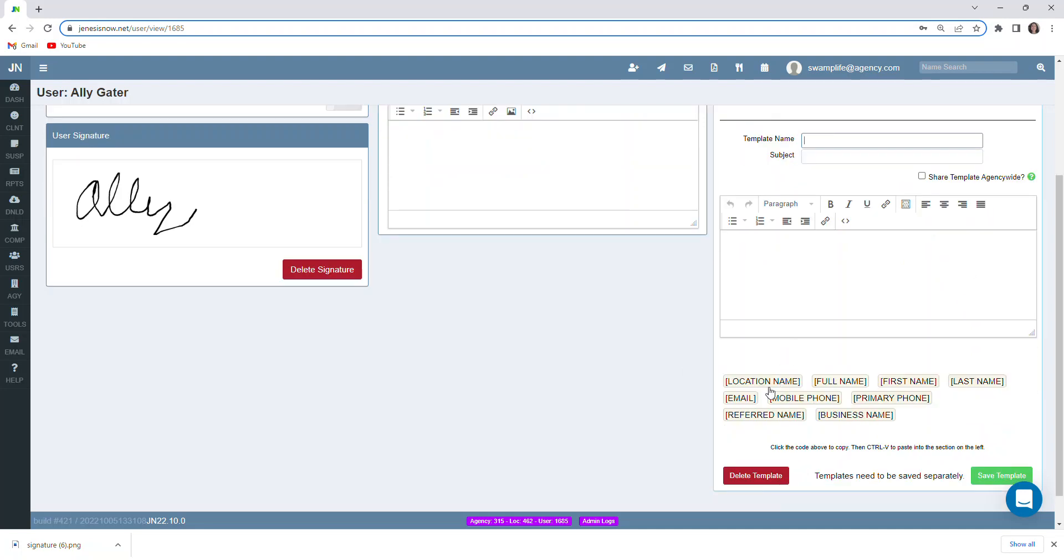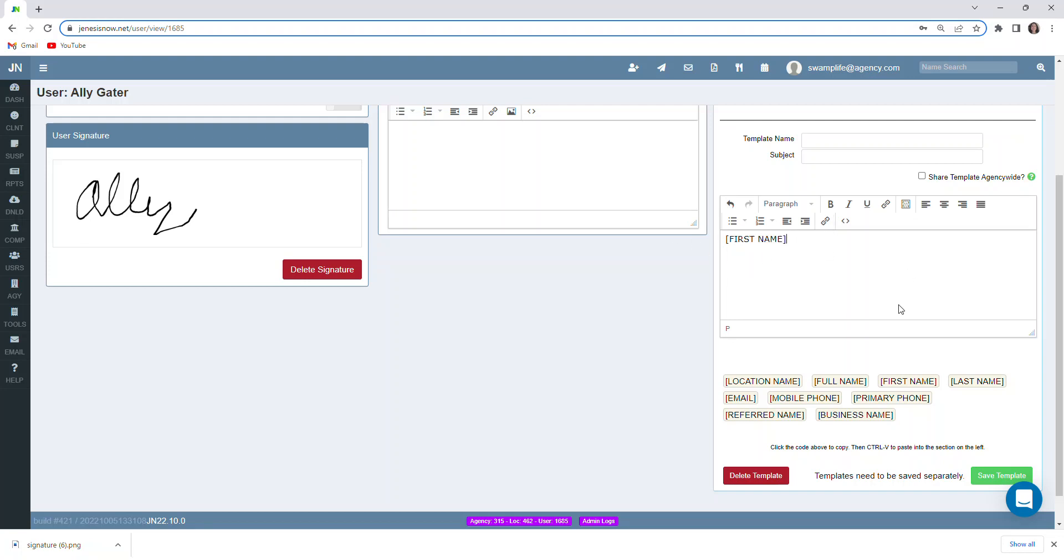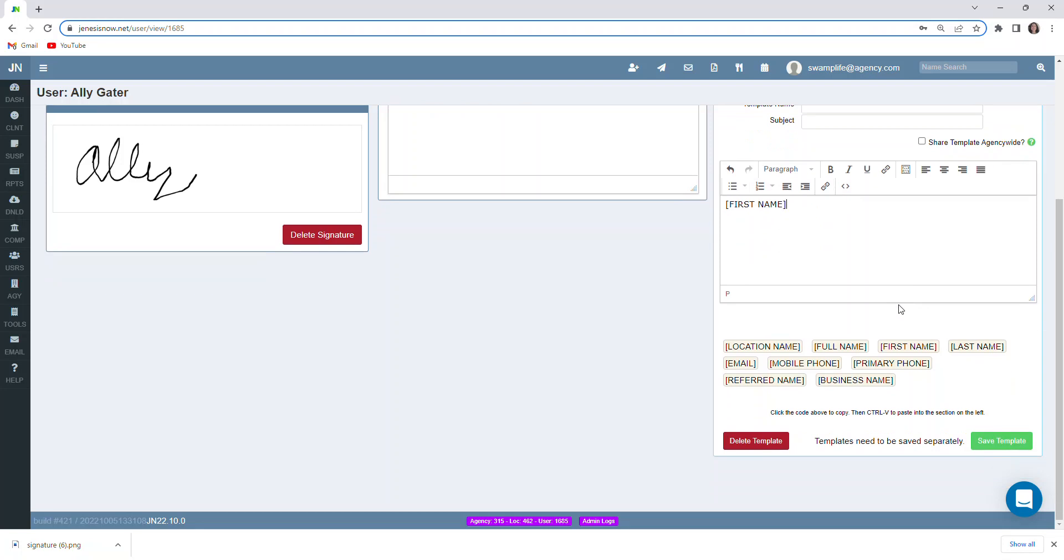You'll notice here at the bottom, there are 10 boxes with brackets. Let's say we wanted the client's first name to be in this message. We could simply click on that. Come to the body of our message here. And on our keyboard, we would type control and the letter V as in Victor. That would automatically insert the client's first name into our message. And then once we have our template like we like it, we could save it and it would be a stored template for us to use going forward.